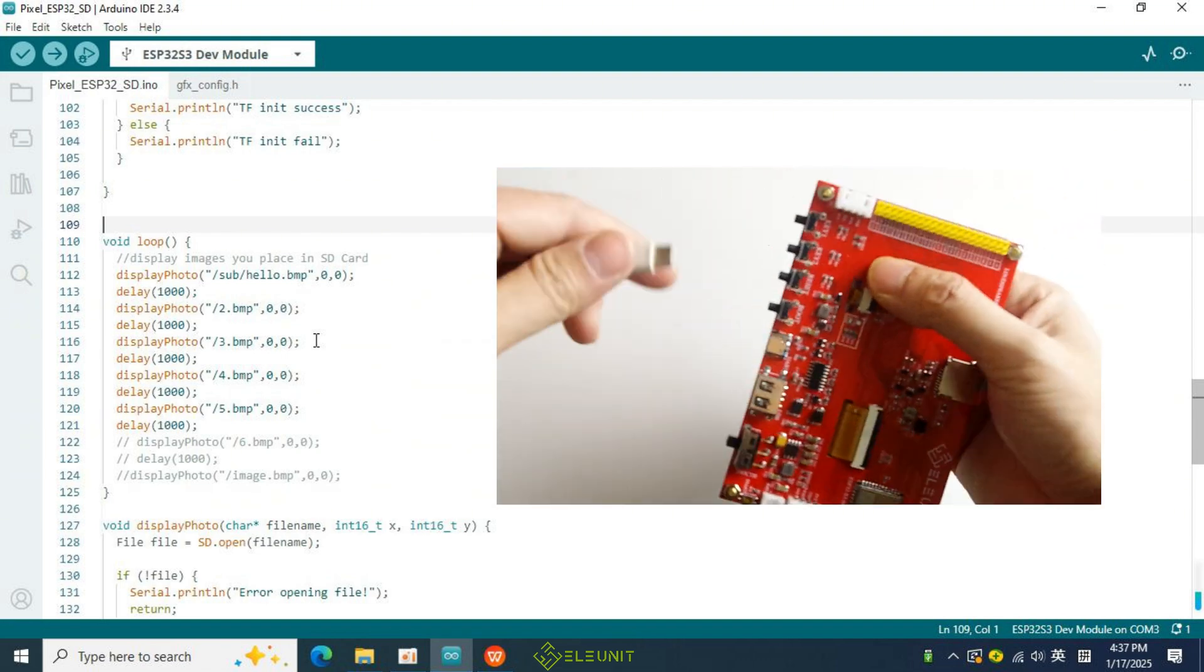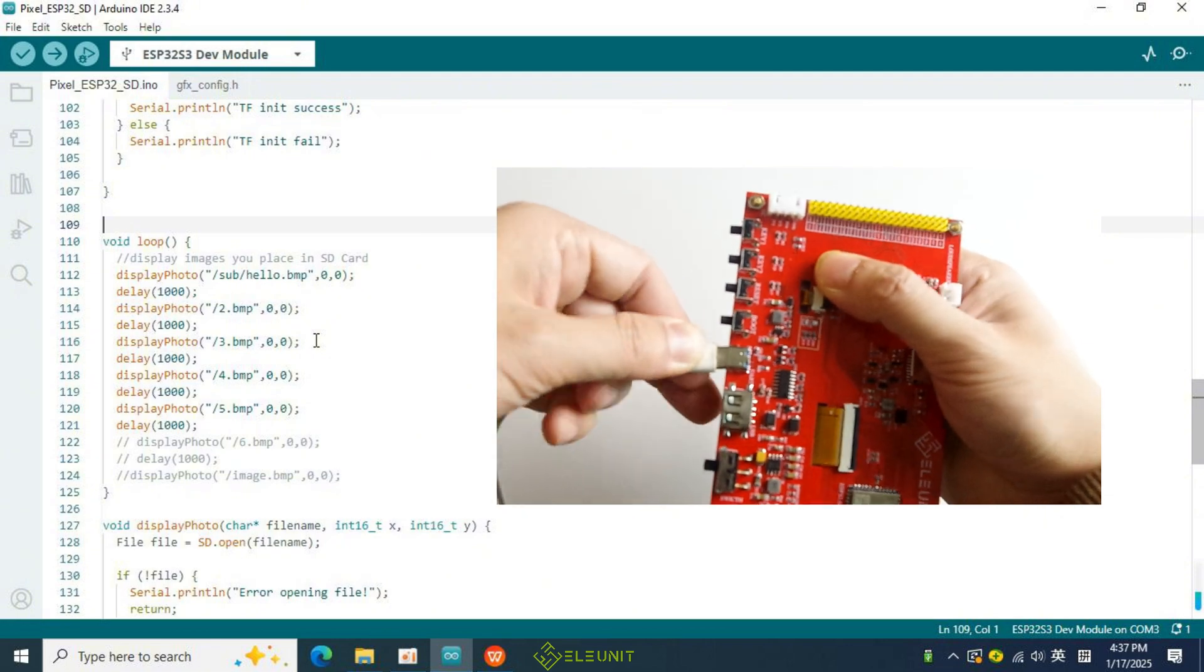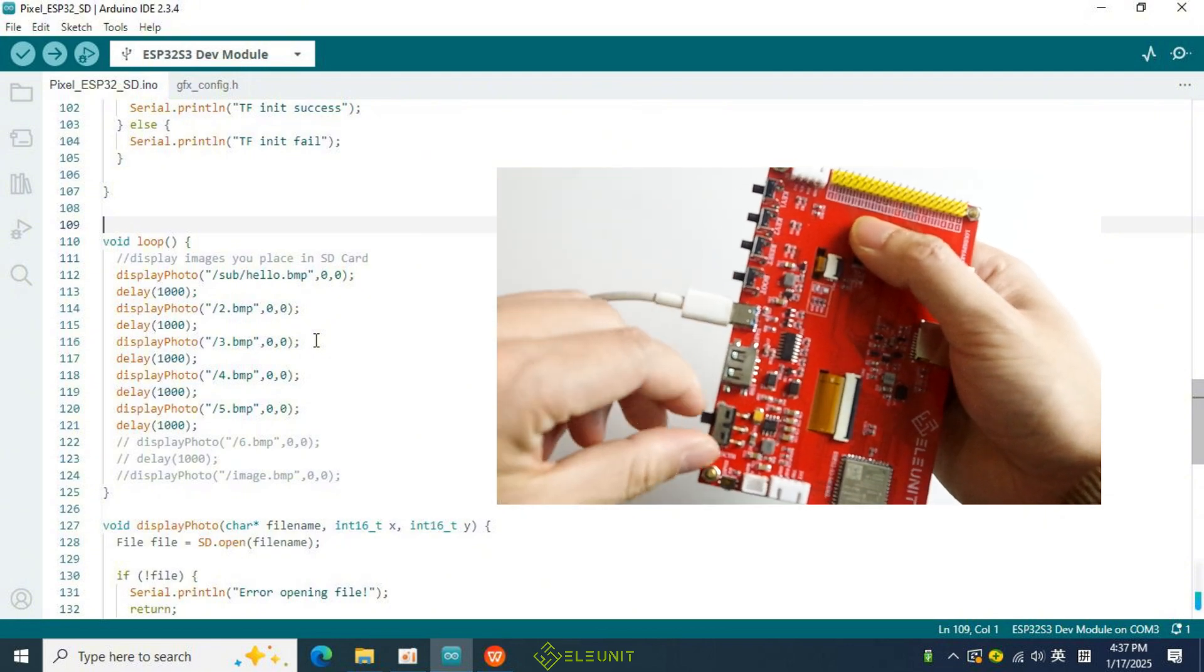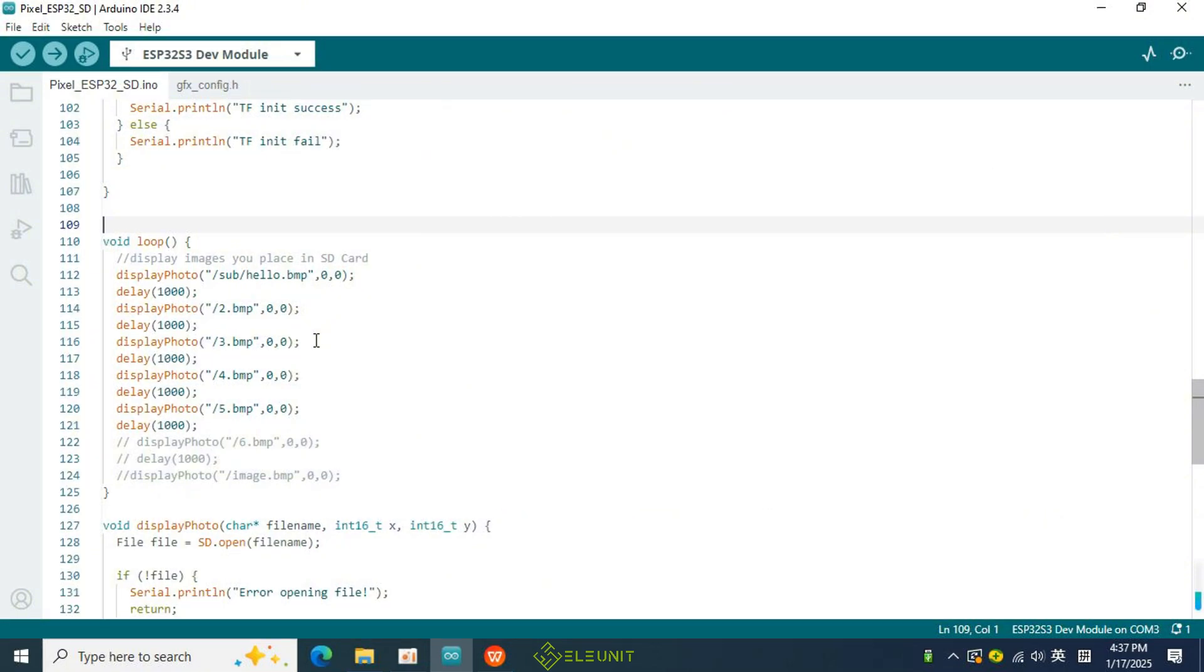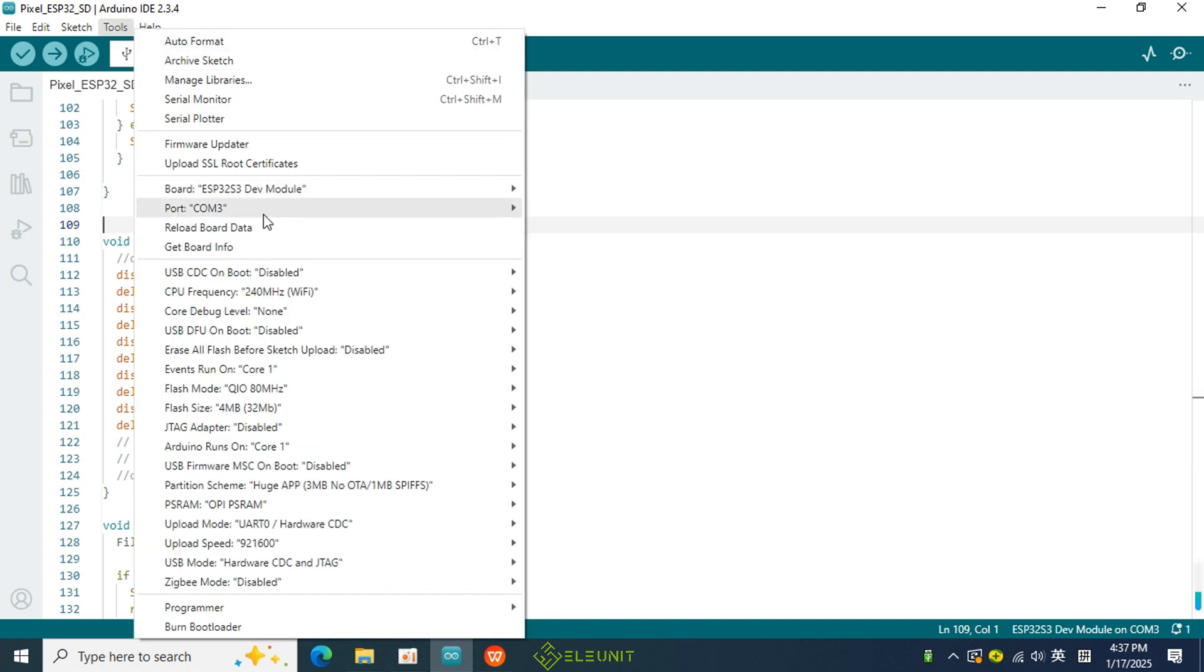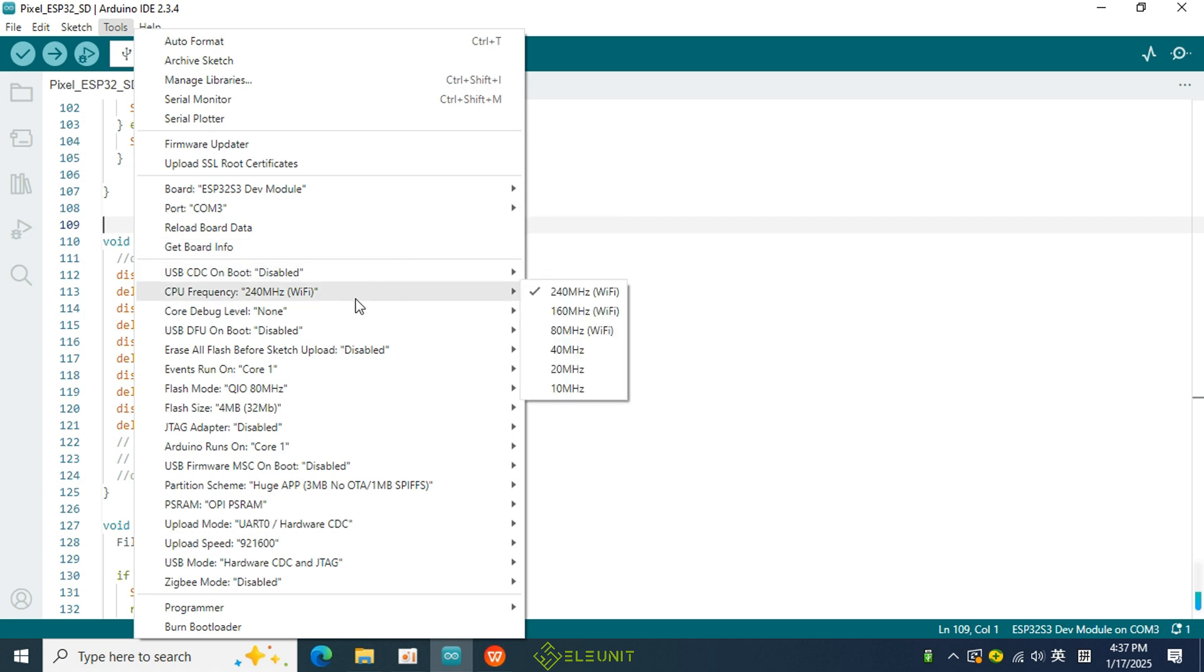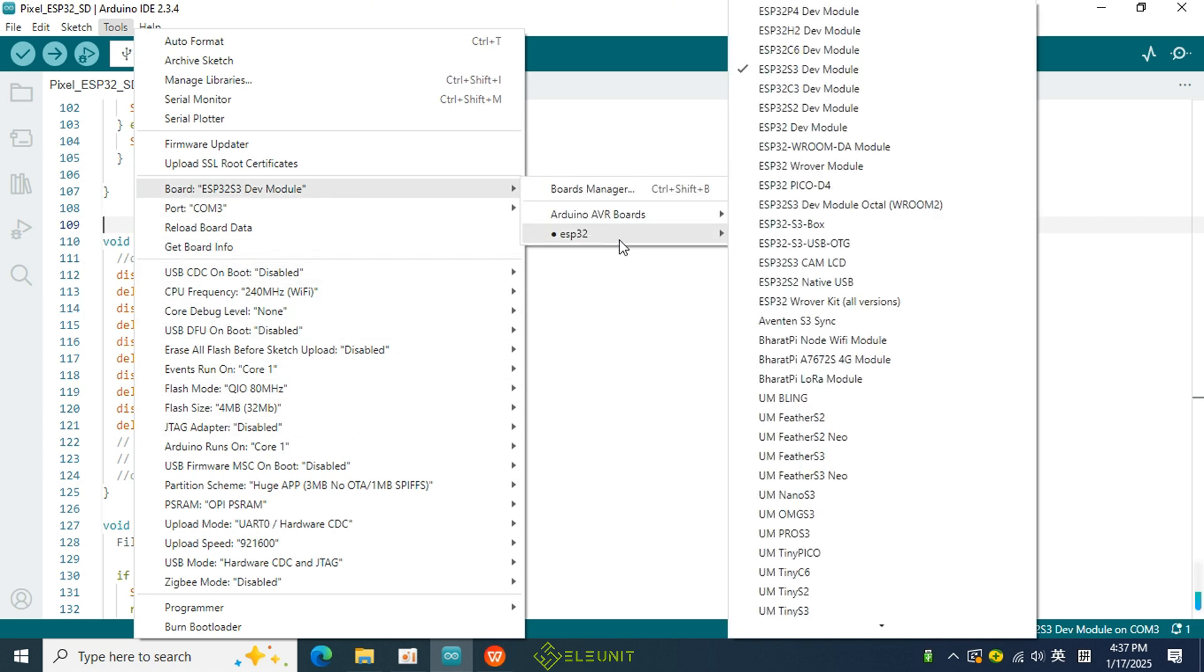Then, use a USB-C cable to connect the pixel board to your computer. After that, return to the Arduino IDE, configure the compilation environment, and you can upload the code to the board to see the results.